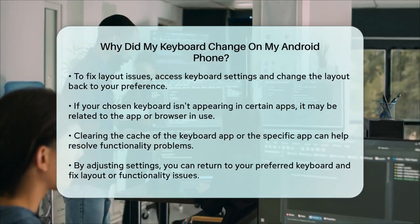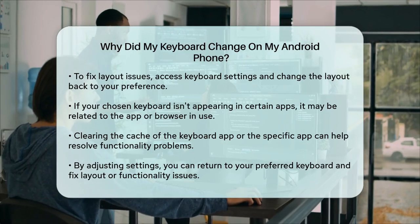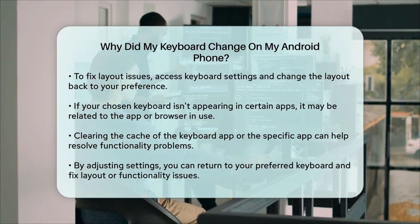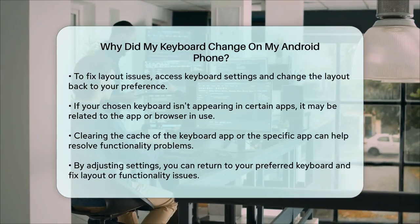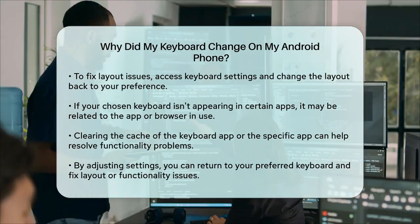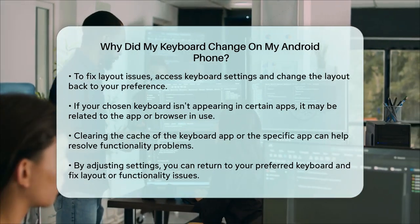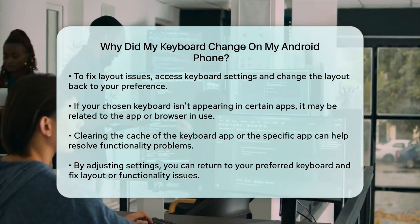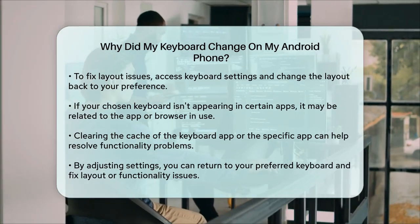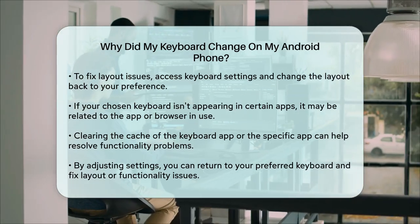In summary, your keyboard might have changed due to accidental settings changes, new keyboard installations, or issues with the default keyboard overriding your preferences. By checking your settings and adjusting them accordingly, you can easily switch back to your preferred keyboard and resolve any layout or functionality issues.